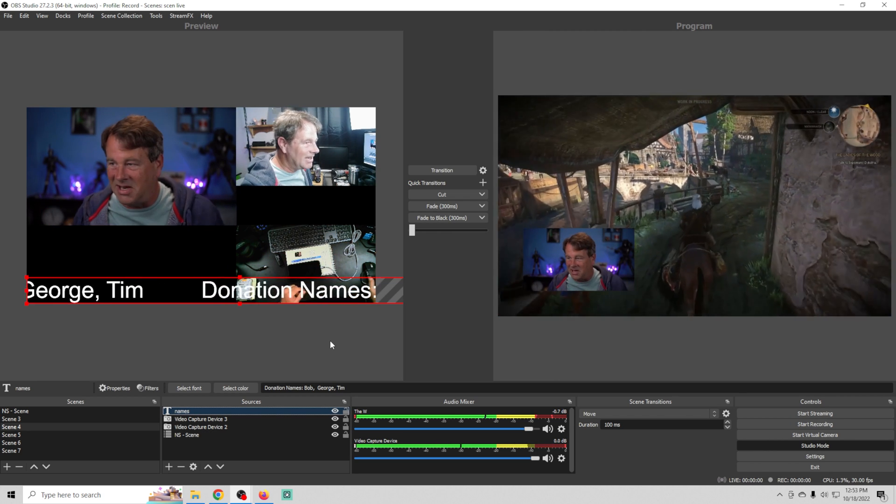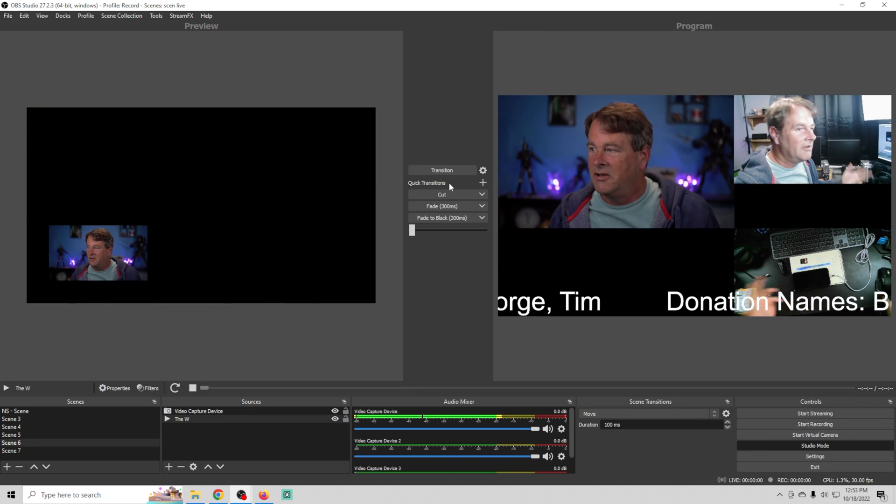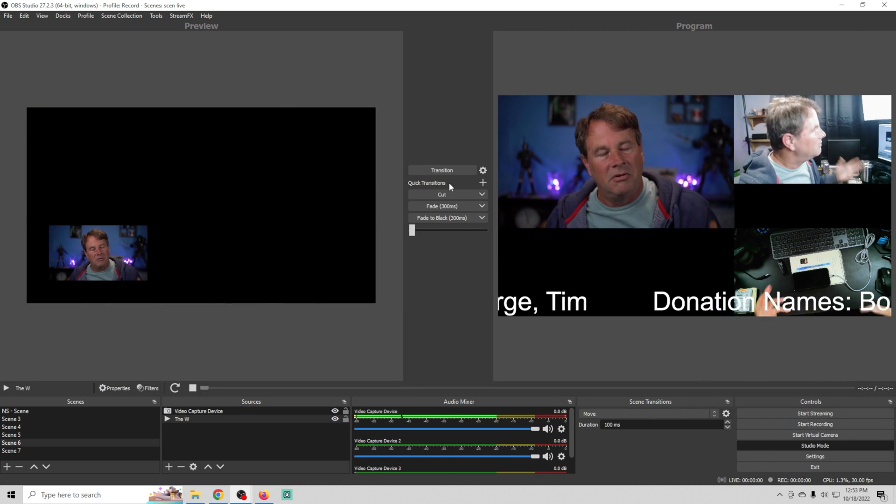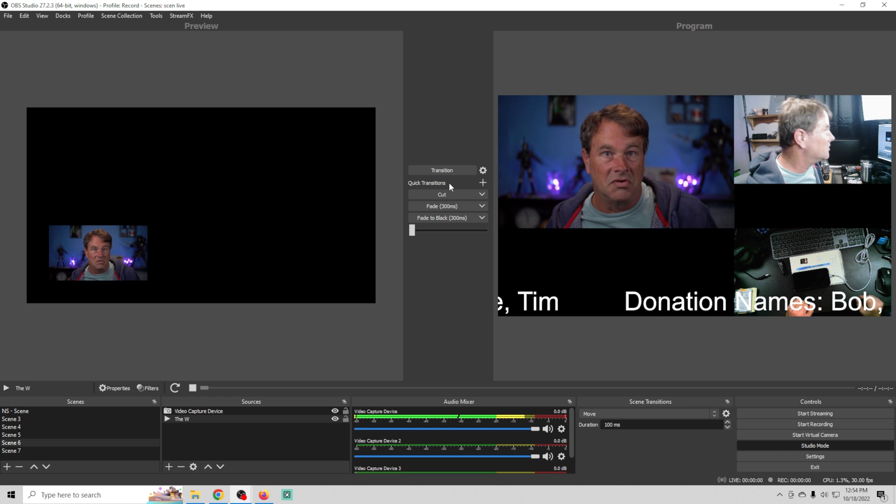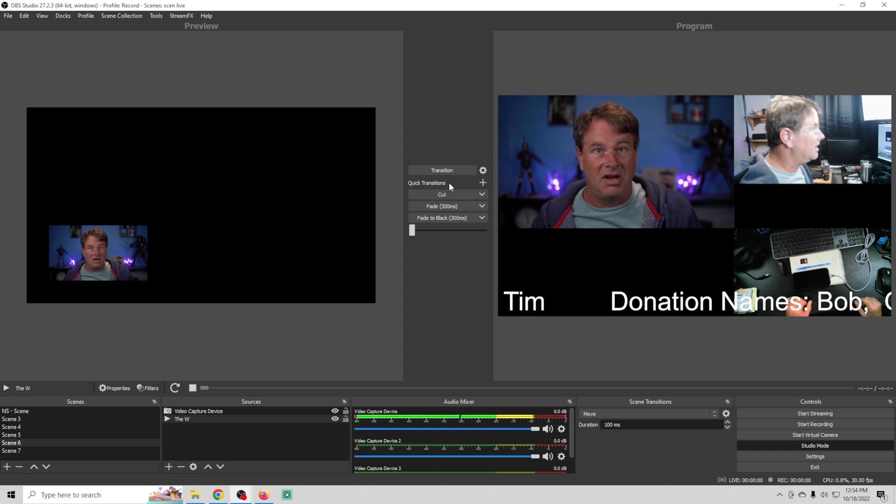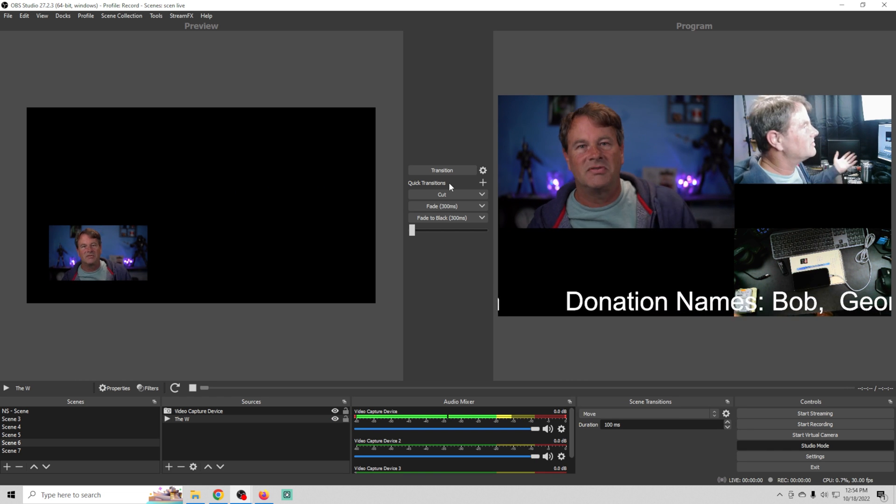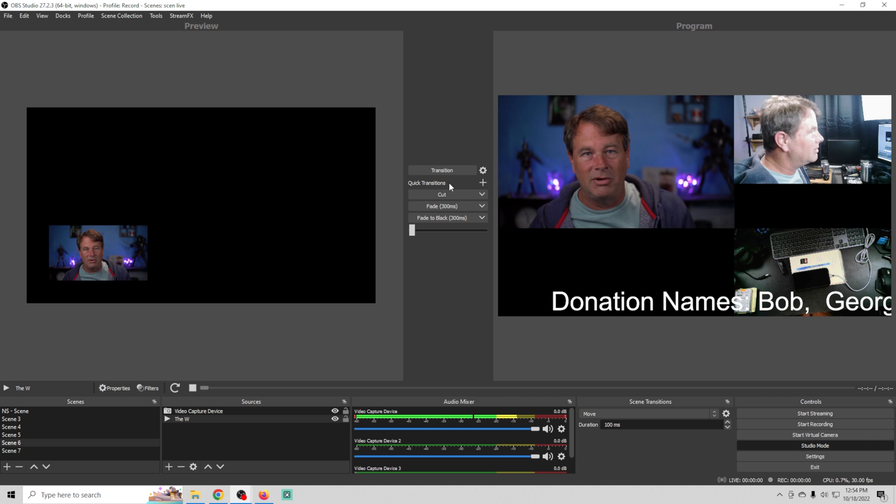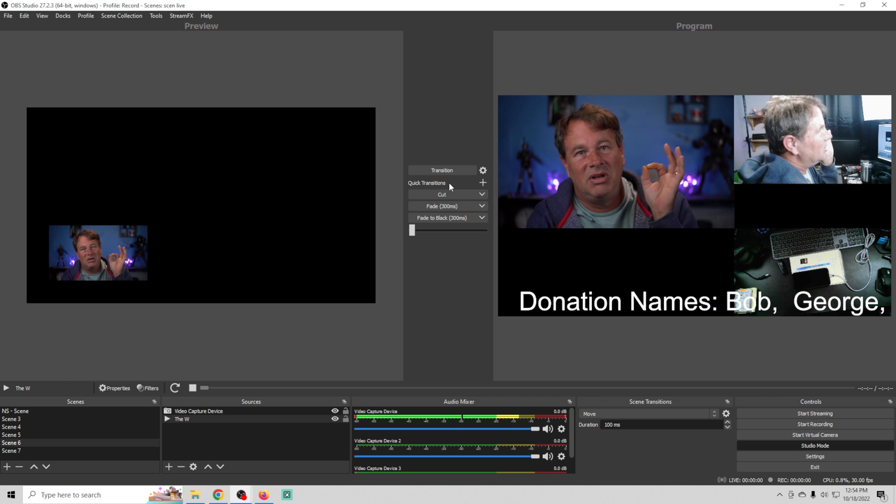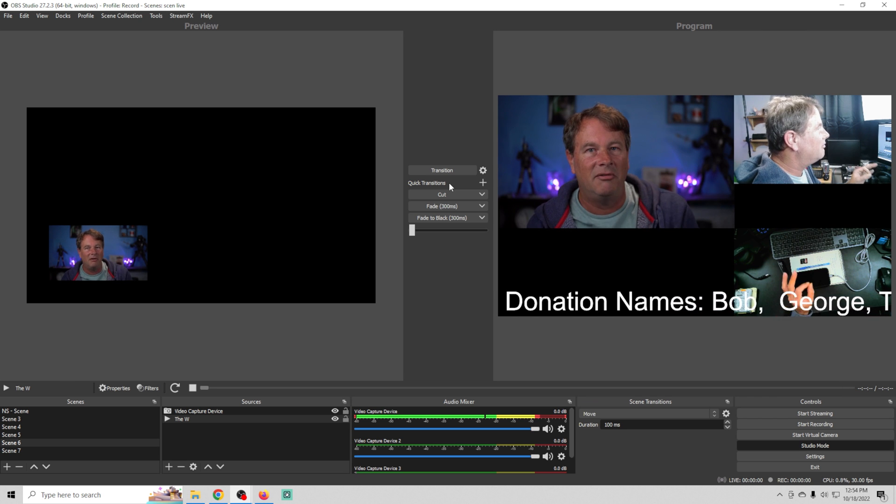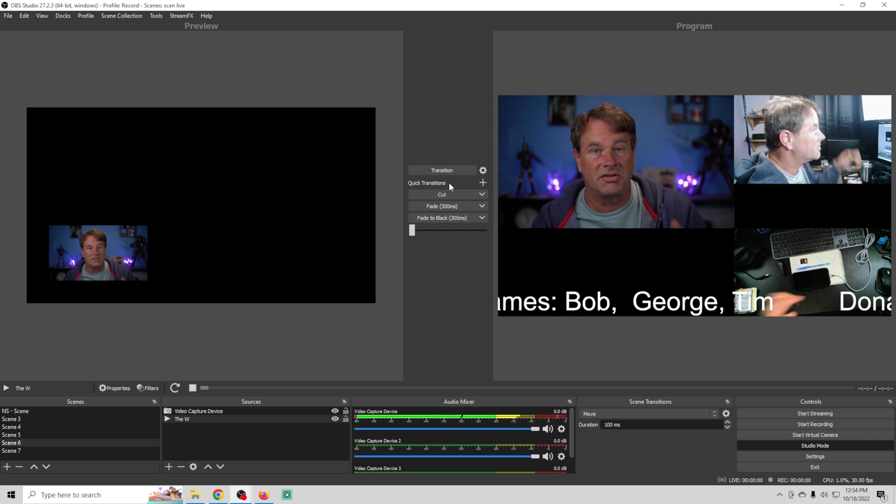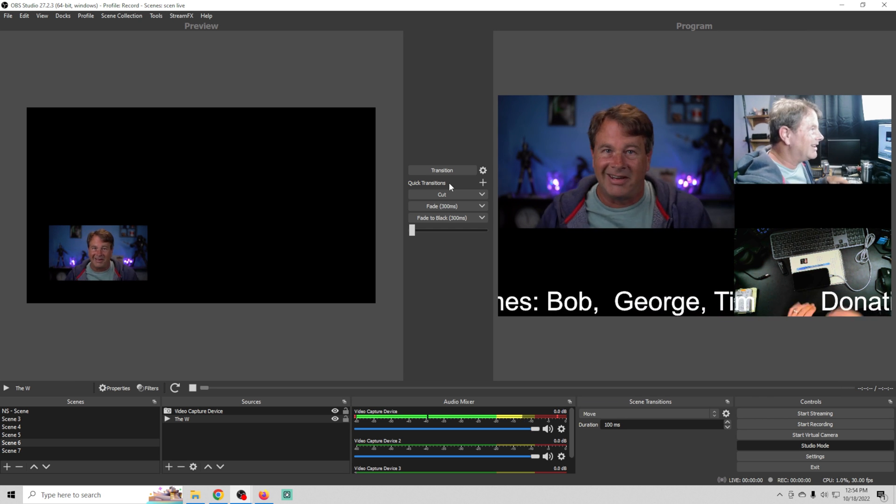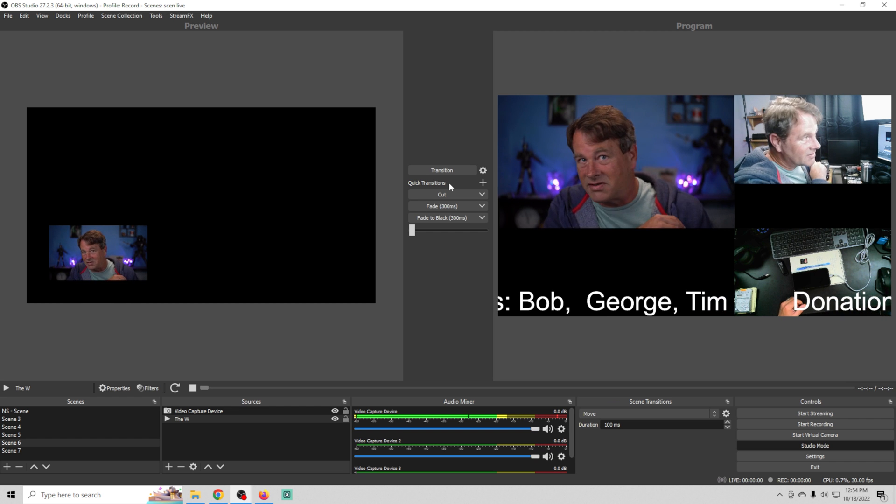I messed up the name thing. We're going to go into properties and add some spaces after Tim so that separates the scroll. Now we've got a scroll that we just added to this scene and then we just hit transition and boom we've got an updated donation scroll across the screen with any new donations that were added or new subscribers.